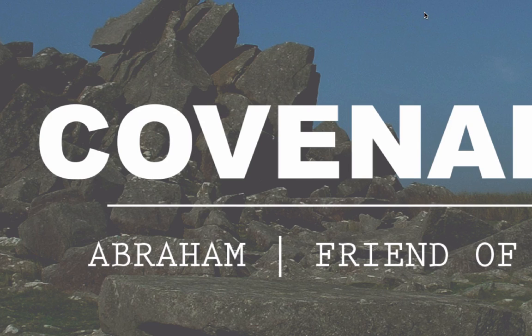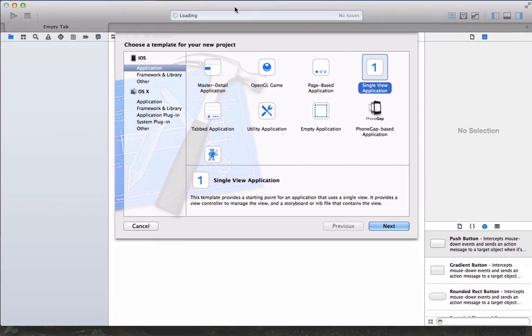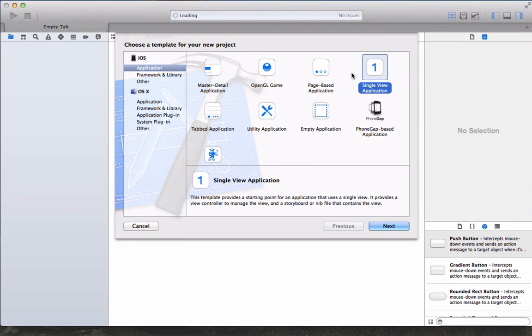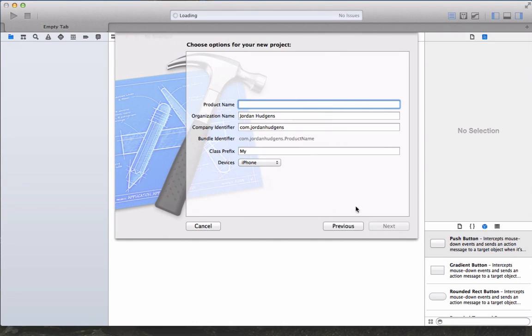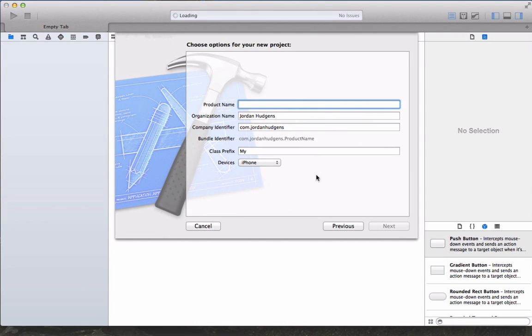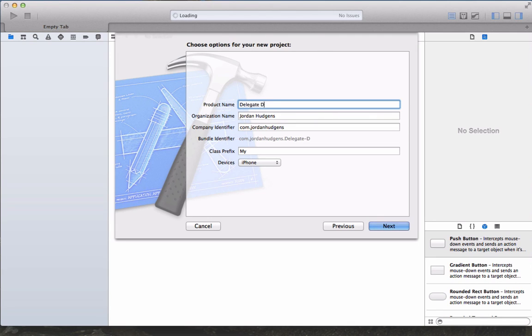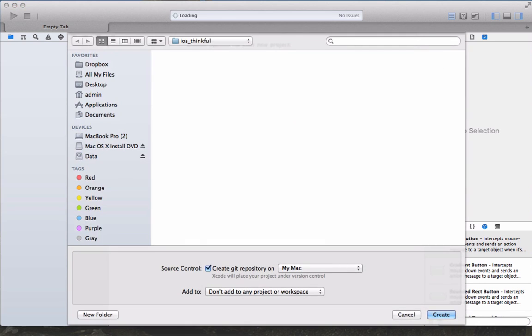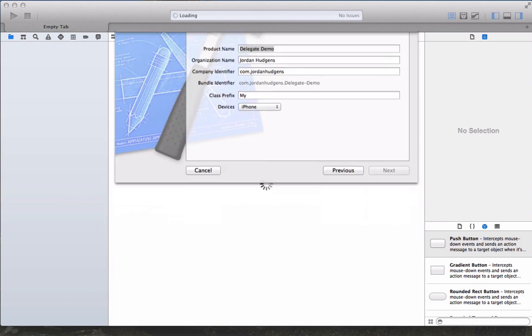To get started we're going to create a new application. It's going to be a single view application and we're going to hit next and call this one delegates demo. The big thing that we're going to learn about today is actually how to use delegates in iOS.